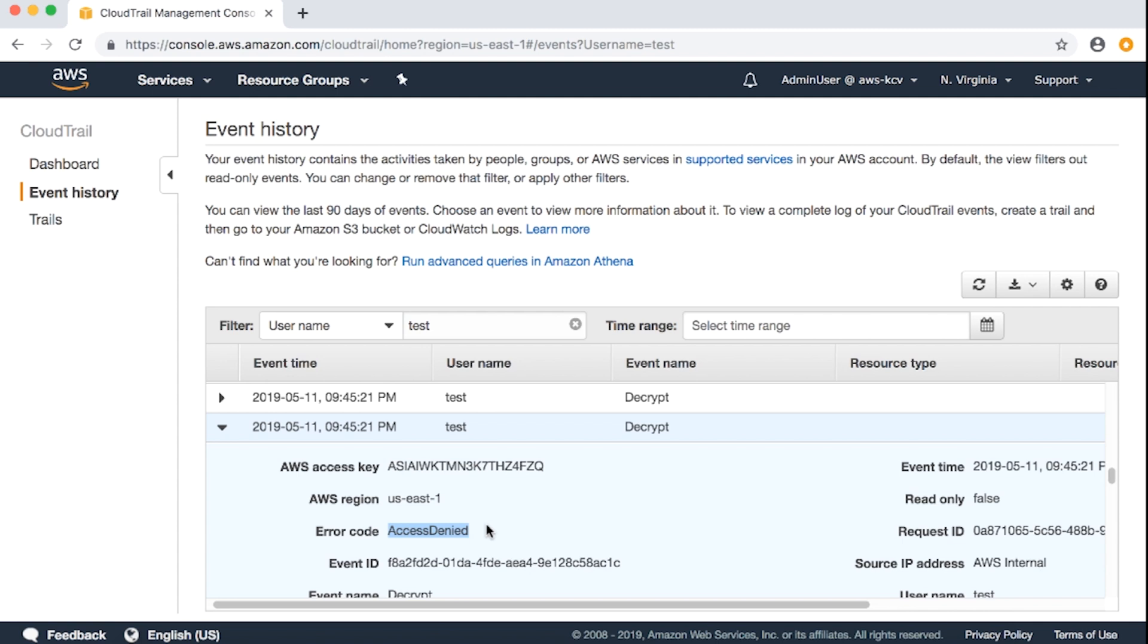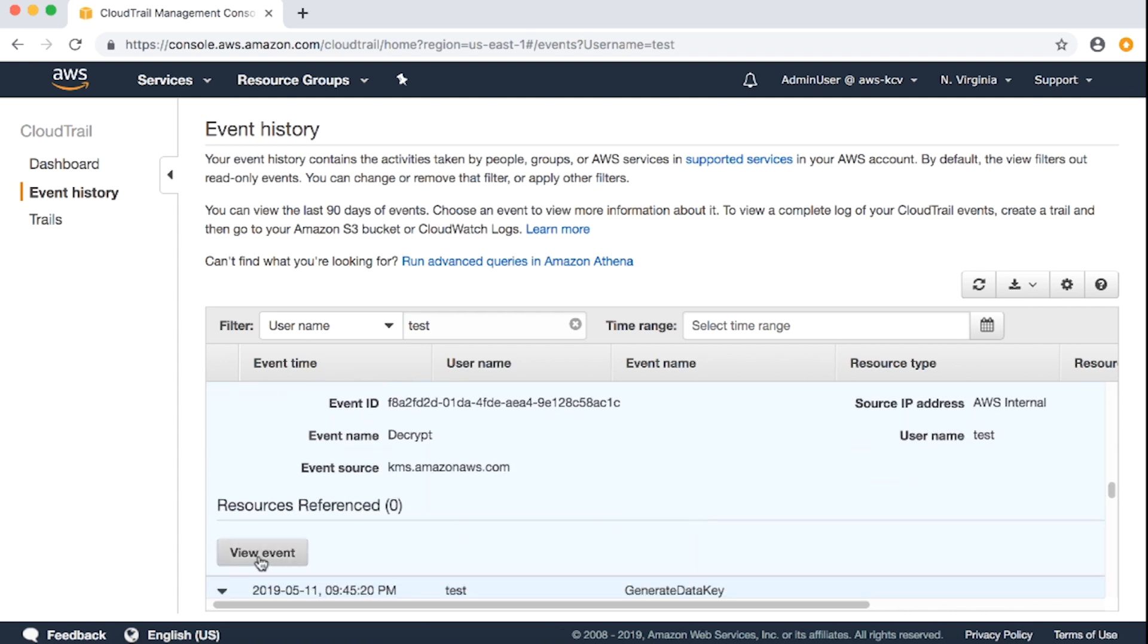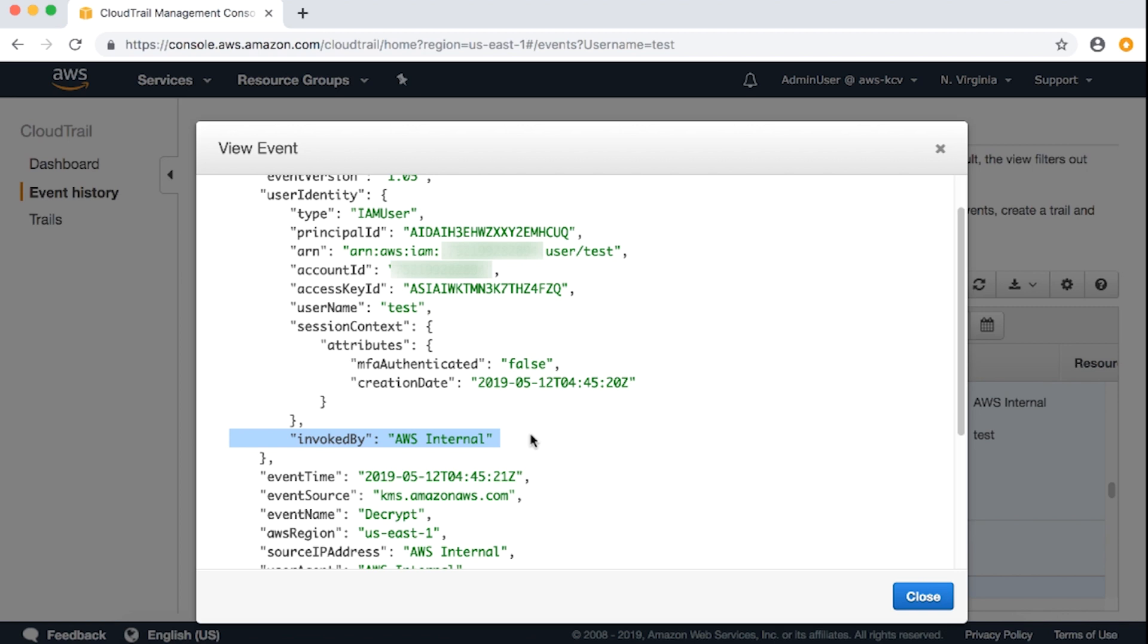Let's view the entire CloudTrail event. From the event, we see the principle is our IAM user test and the invoked by field is AWS internal.